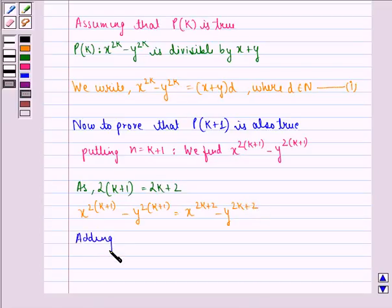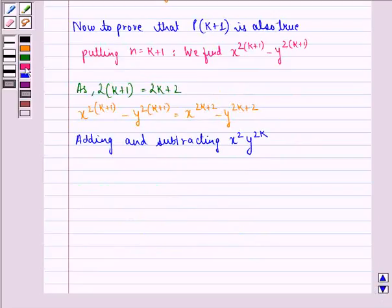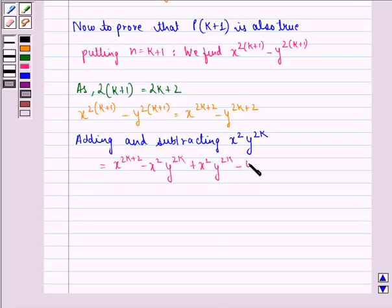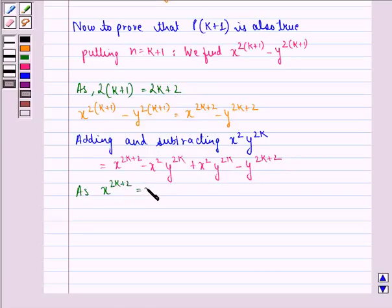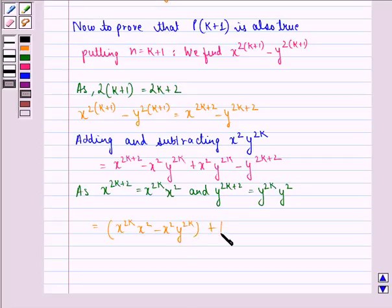Now adding and subtracting x squared times y raised to power 2k, this expression becomes equal to x raised to power 2k multiplied by x squared, minus x squared multiplied by y raised to power 2k, plus x squared multiplied by y raised to power 2k, minus y raised to power 2k multiplied by y squared. Here we use that x raised to power 2k+2 equals x raised to power 2k times x squared, and similarly for y.